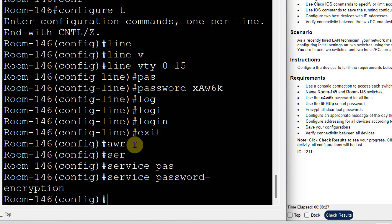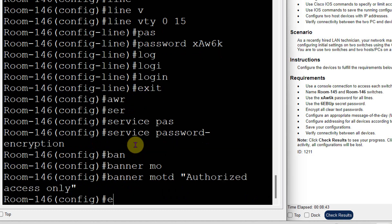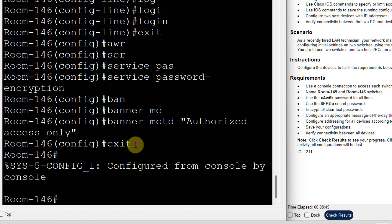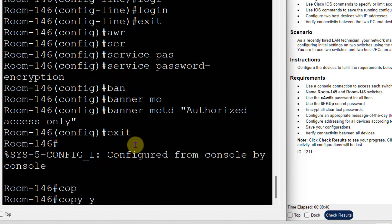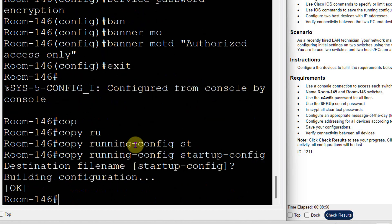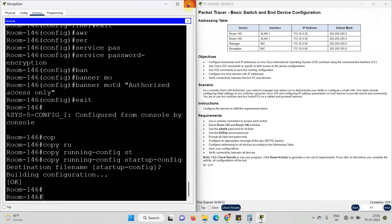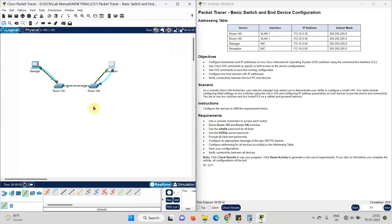I need to set the banner message. The banner message is 'authorized access only'. Now I will save this configuration by writing the command: copy running-config startup-config. So both switches are configured for room 145 and 146.